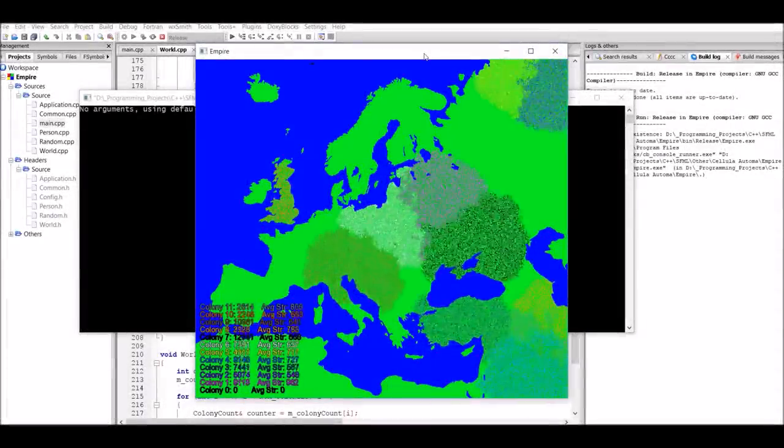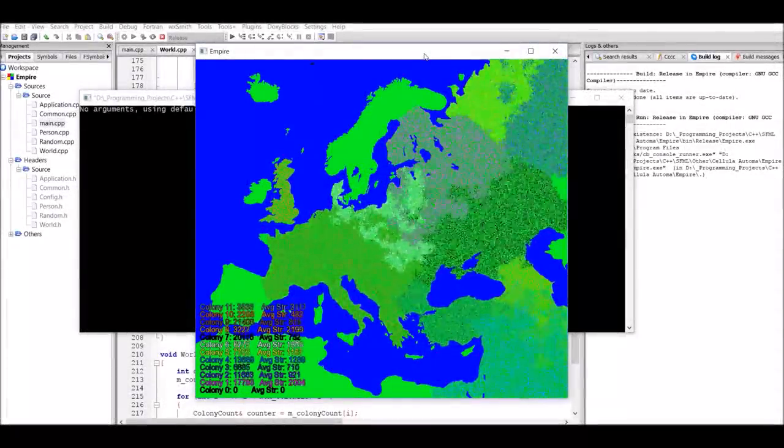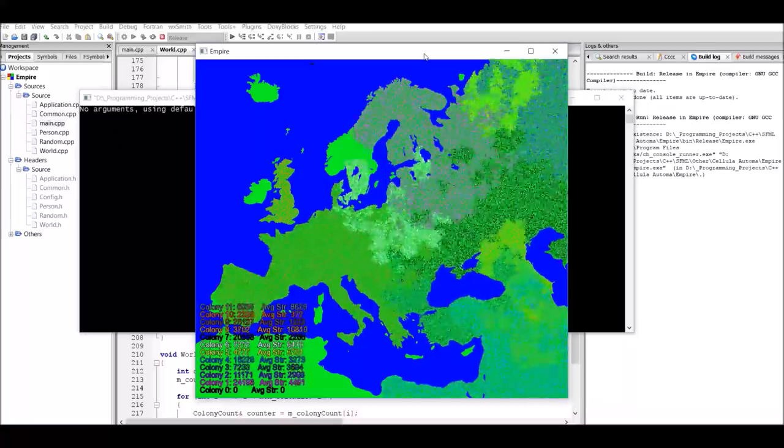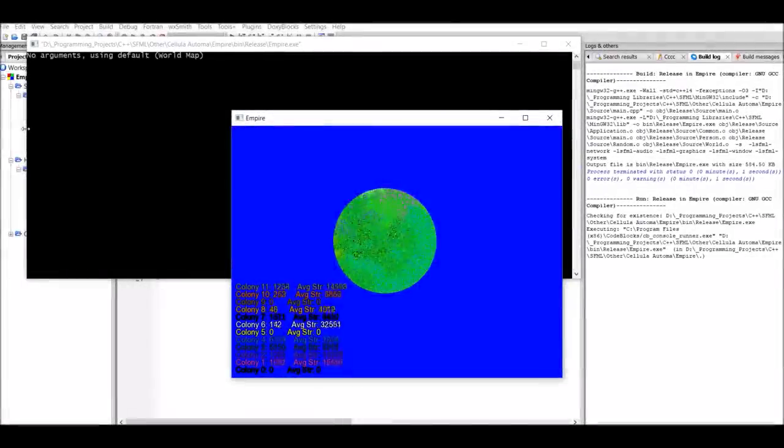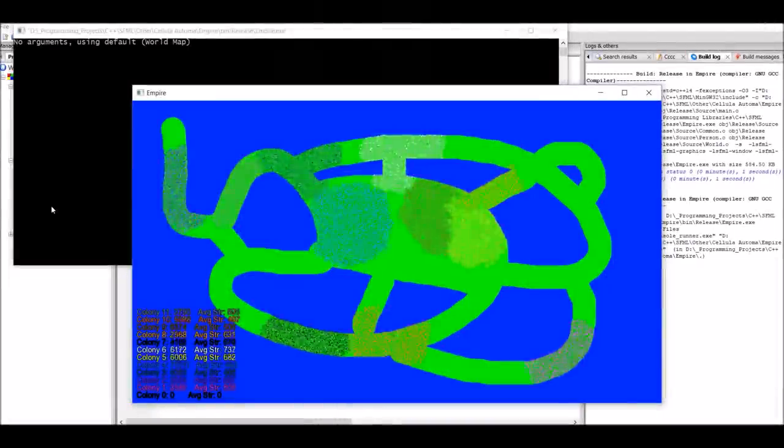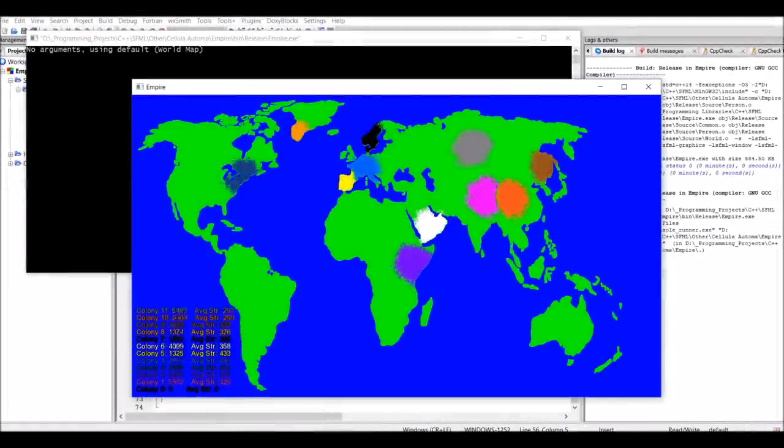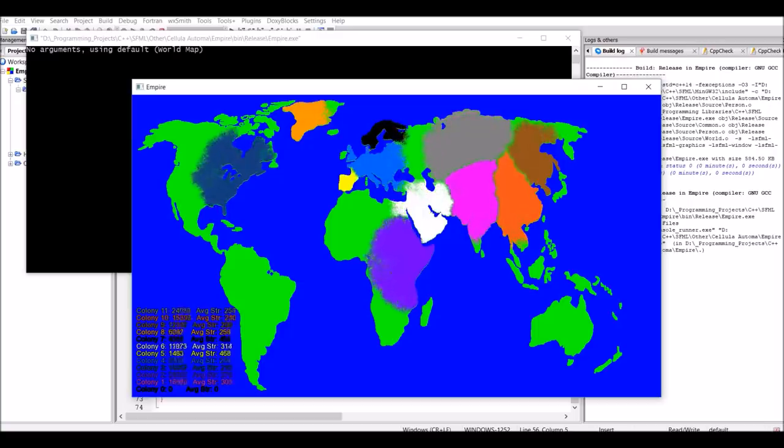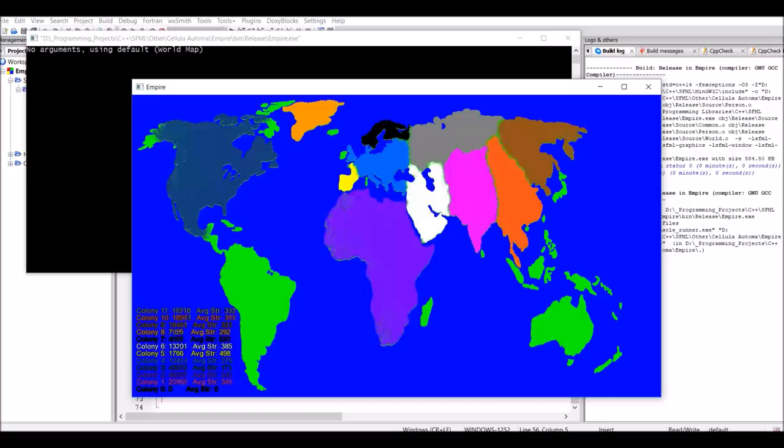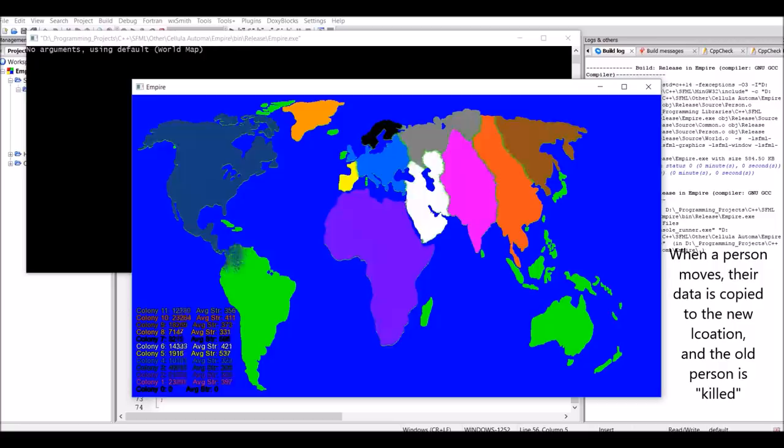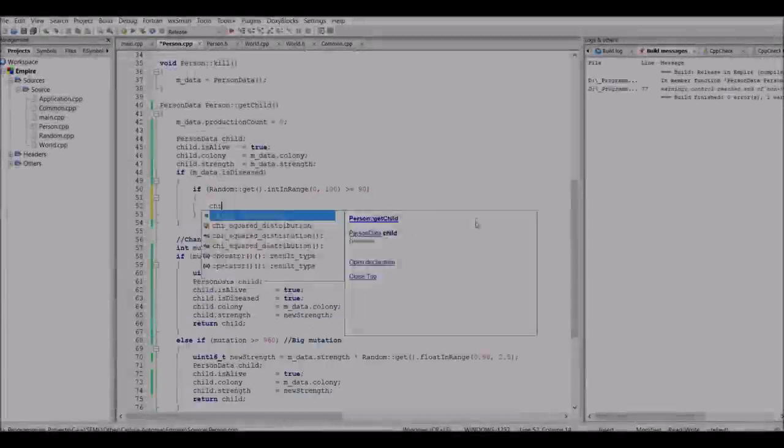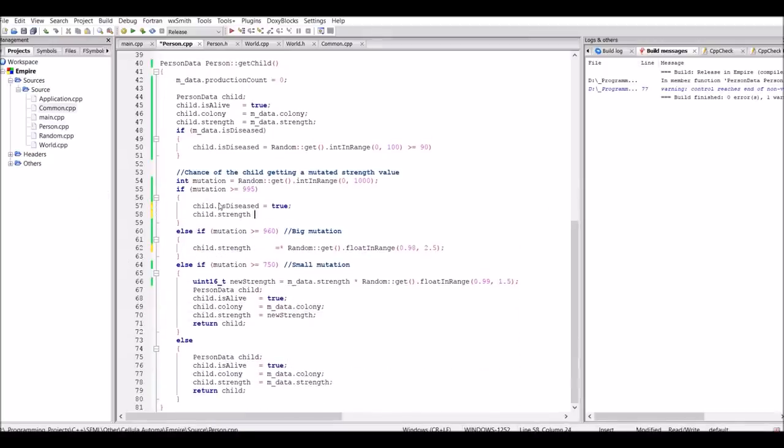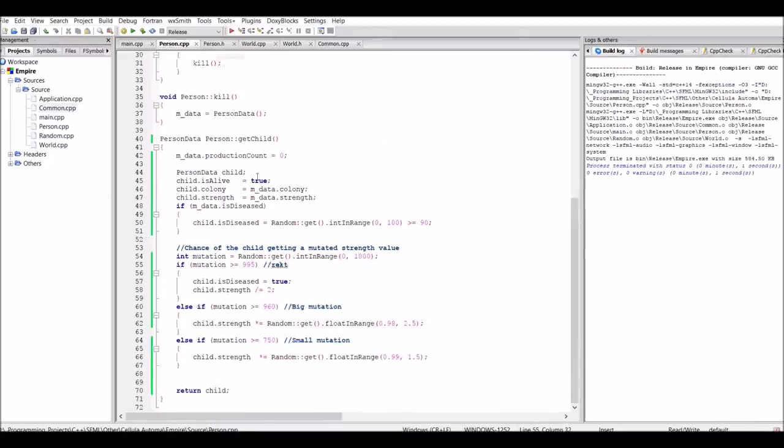But anyways, I was interested to see how it looks with Europe, so here's what Europe looks like. And I was also curious to see how it would look with just various random shapes. Unfortunately, I noticed a huge mistake in my code. When people tried to move to places where someone of the same colony was already standing, they would move there anyway, effectively meaning loads of people were just dying. And when I fixed this, overpopulation clearly became a massive problem. And so, I think it was about time to finally implement disease.